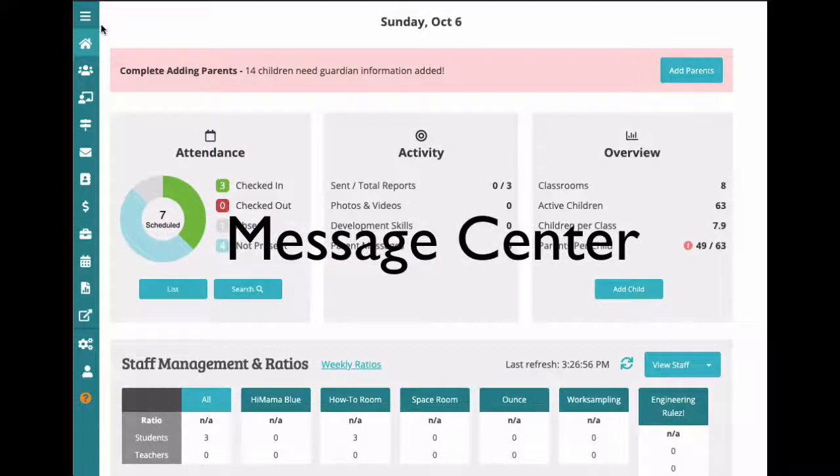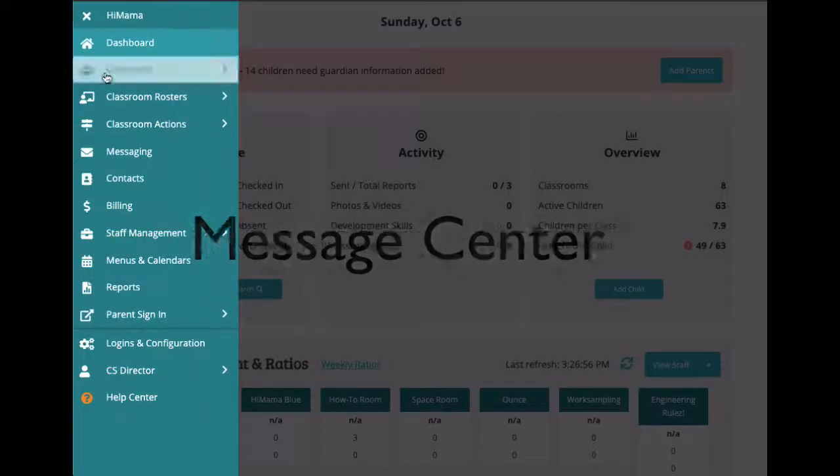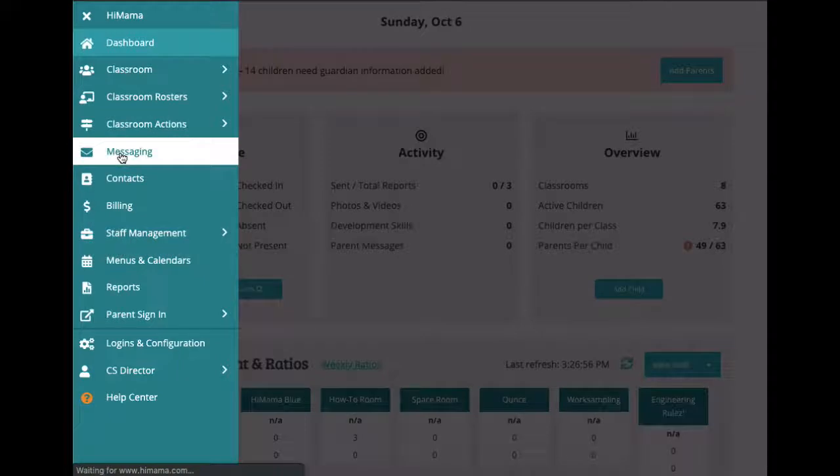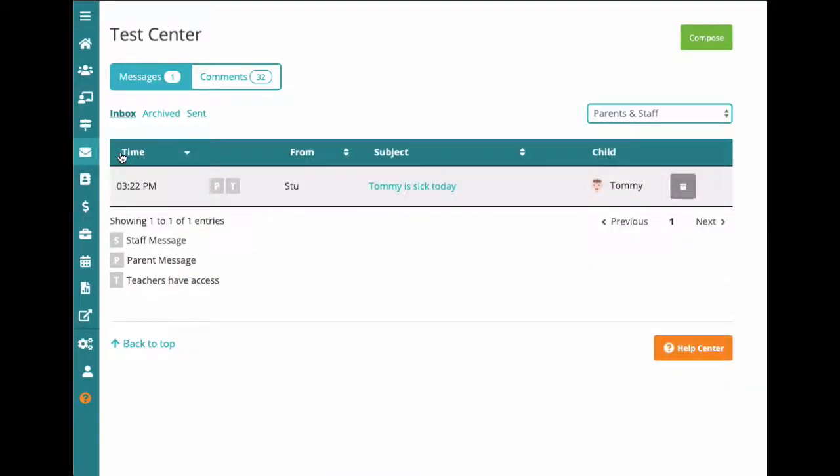In this video, we'll take a closer look at the Message Center. Select Compose to start a new message.